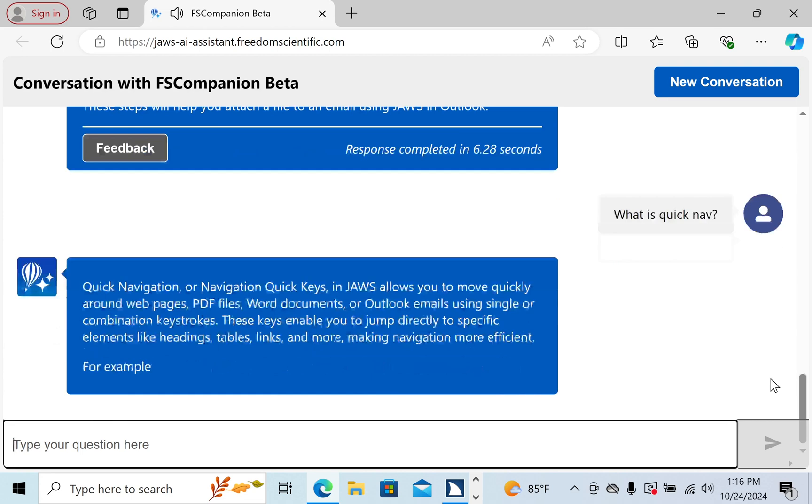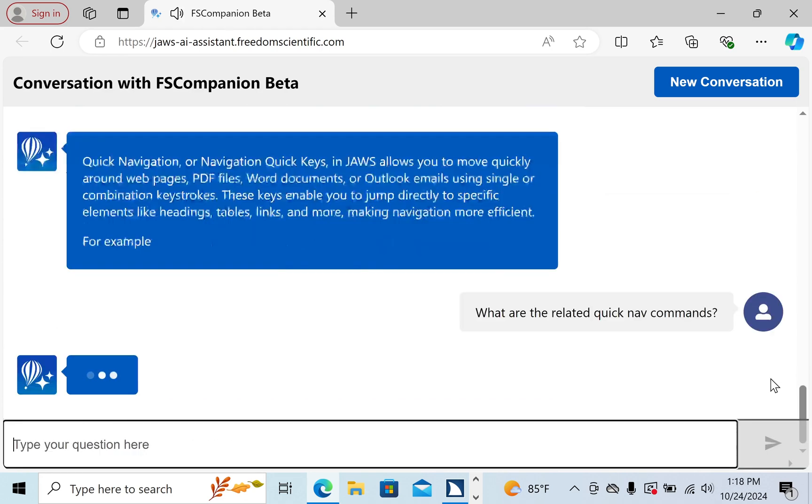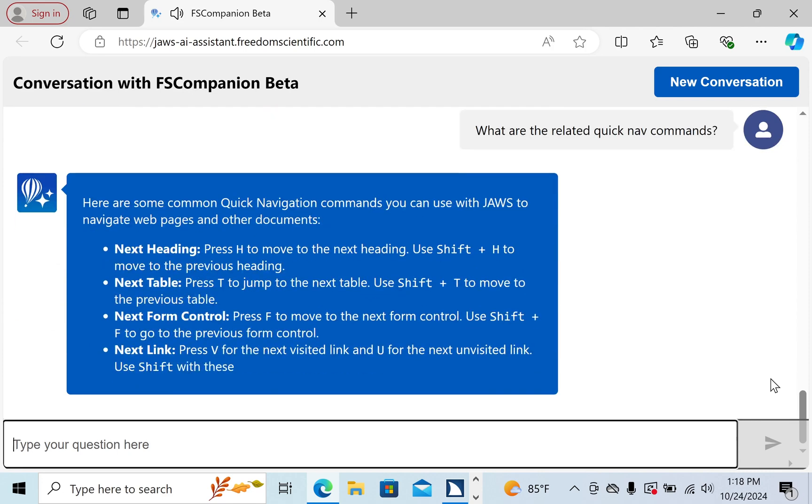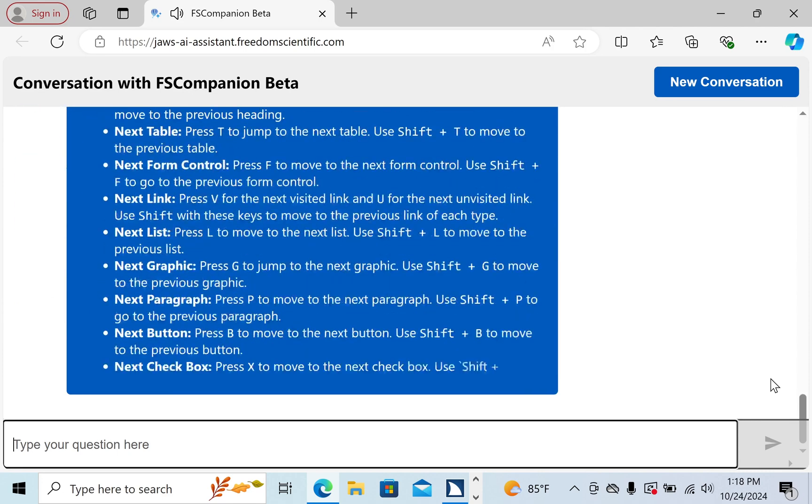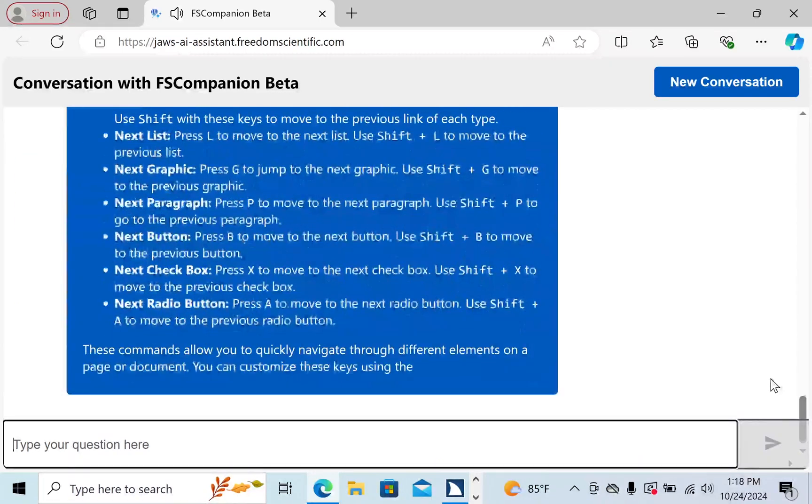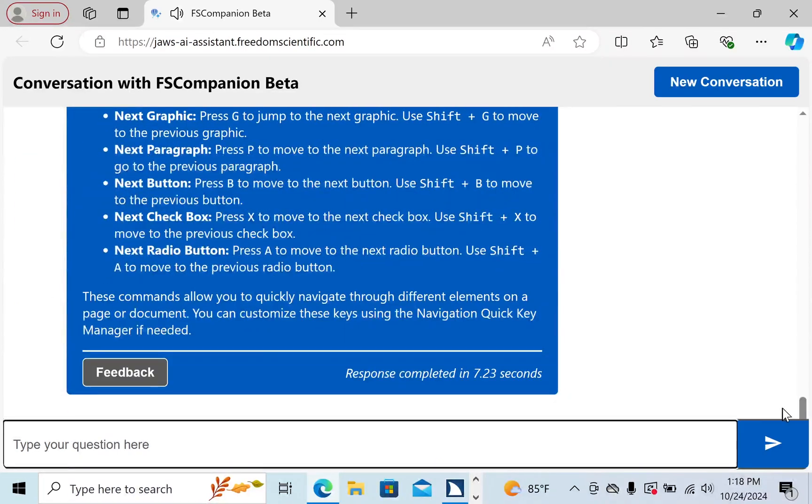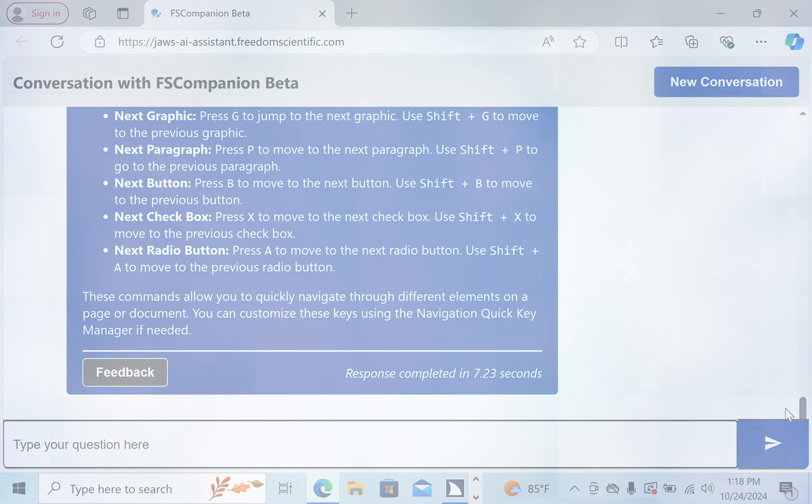And actually, I'd like to know a general list of commands related to QuickNav. But what are the related QuickNav commands? Here are some common QuickNav commands you can use with JAWS to navigate webpages and other documents. And just like that, FS Companion gives me a list of QuickNav commands.